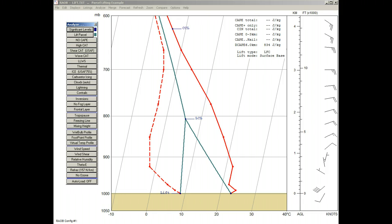Here we see a blue-green line showing the simulated lift from the surface temperature, and from the surface dew point, to where they reach saturation at the LCL.